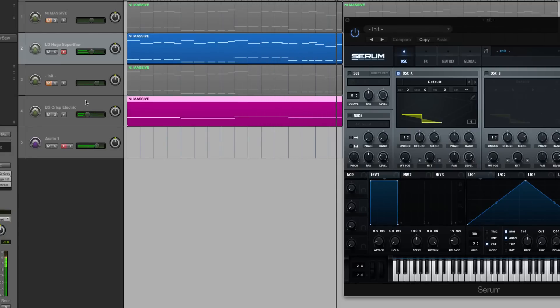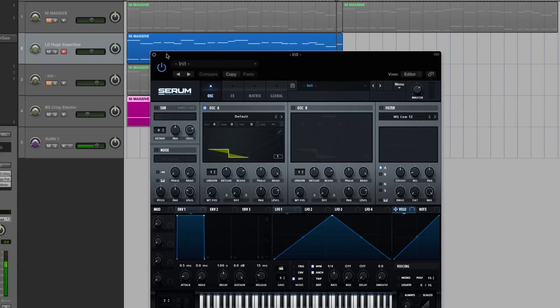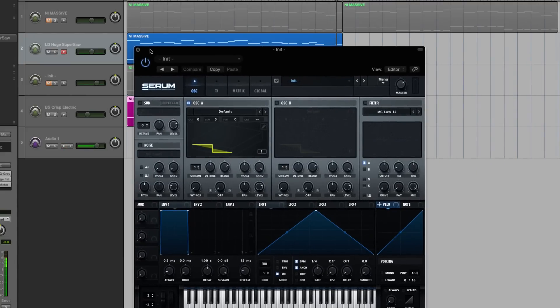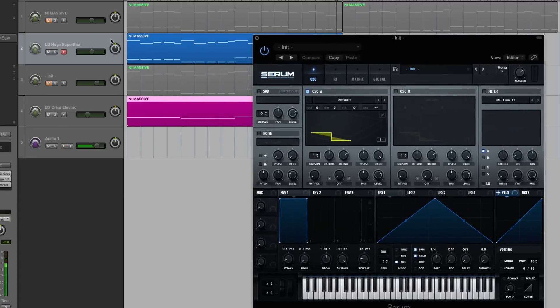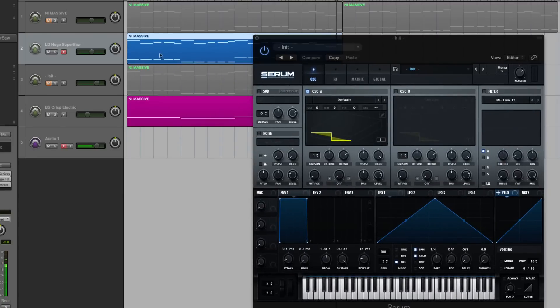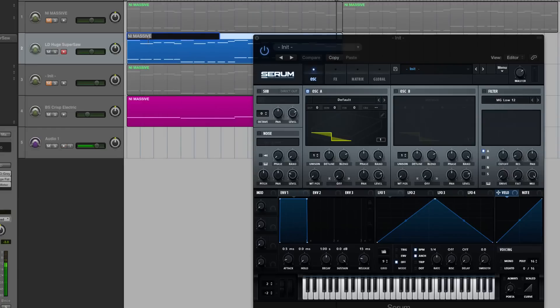Hey guys, this is Echo Soundworks with another serum tutorial for adsrsounds.com. First, if you're not subscribed to this YouTube channel, please sign up at youtube.com/adsrtuts. So in today's video, we are going to be remaking this blue track here that for some reason says NI Massive, and I'm going to rename that real quick to serum.